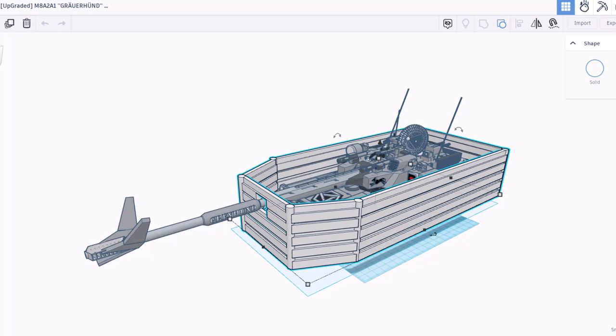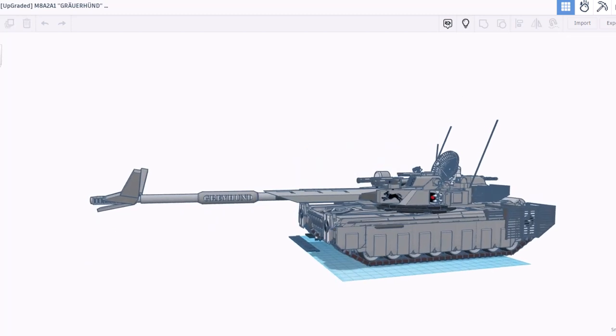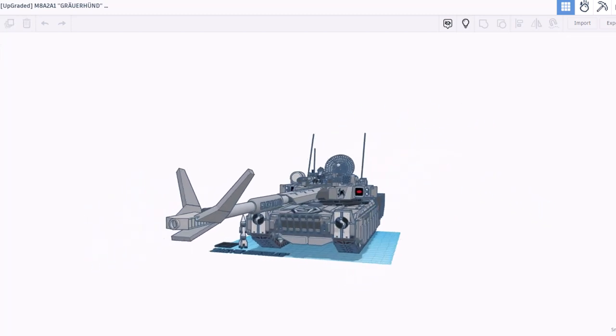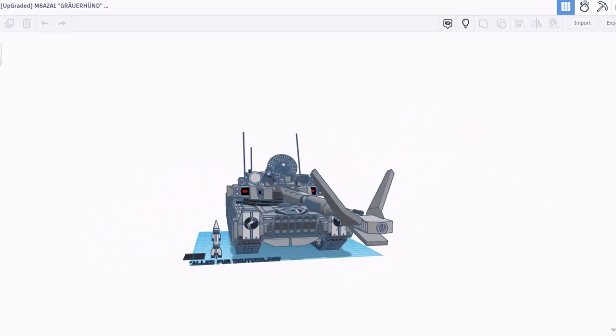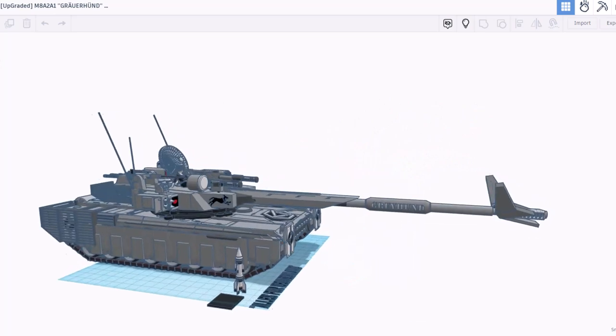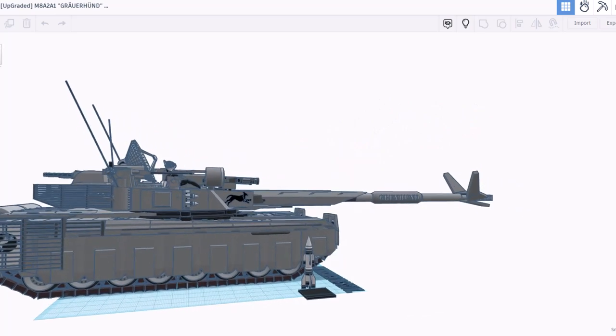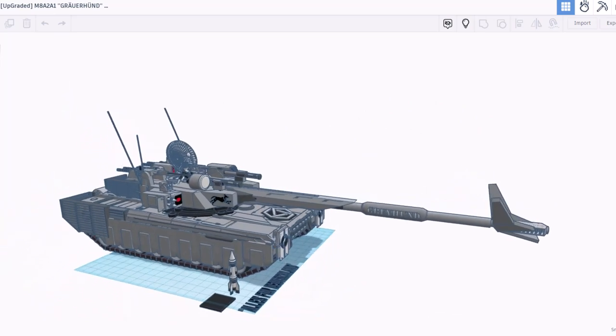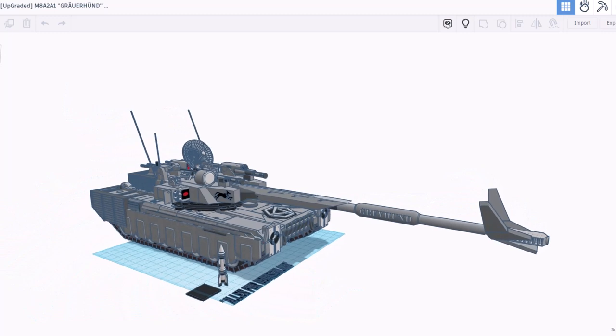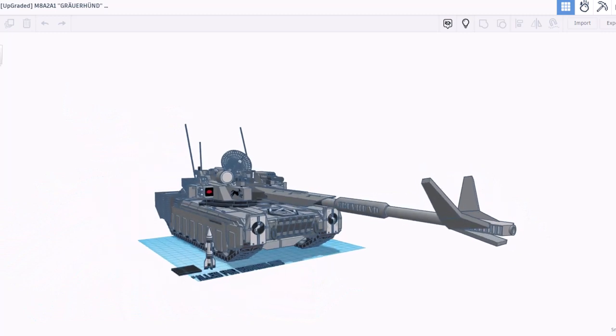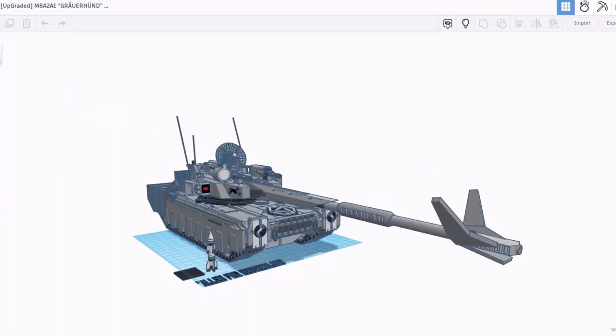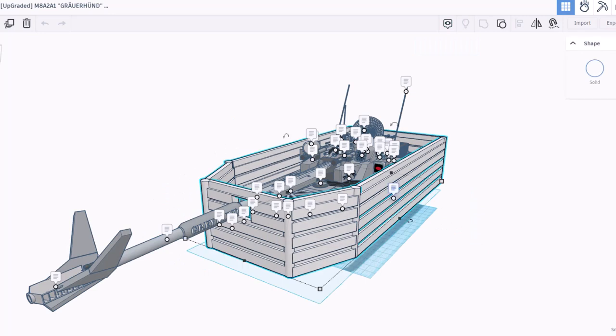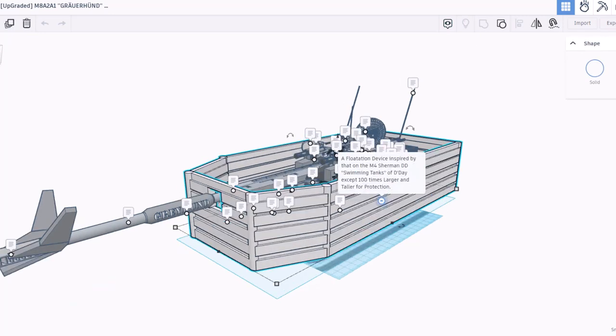I'm also going to hide this for just a second. It is a spin-off of a creation by Viral Funk Pumpkin, and that is why you can find his name in the description as well. Friends, let's turn on the notes and let's see what this is all about. First, this is a flotation device inspired by the M4 Sherman swimming tanks of D-Day, except they are a hundred times larger and taller for protection.